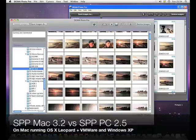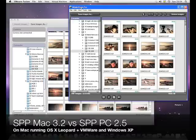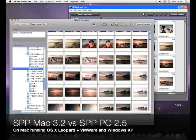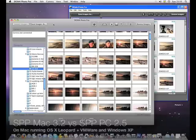Alright, so now I'm going to see the difference between Sigma Photo Pro, which we have here, and Sigma 3.2 for Macintosh.